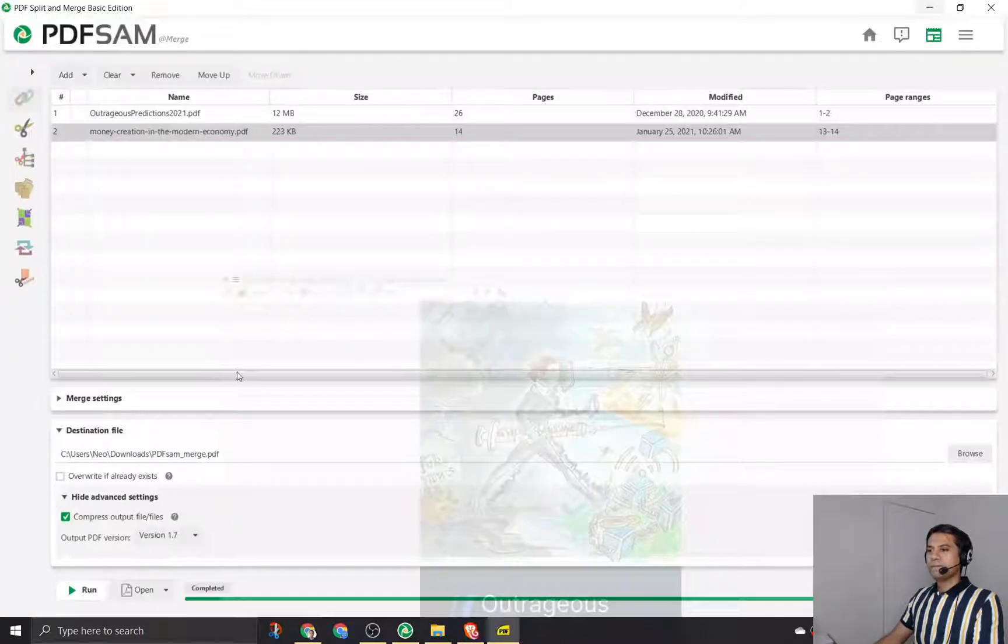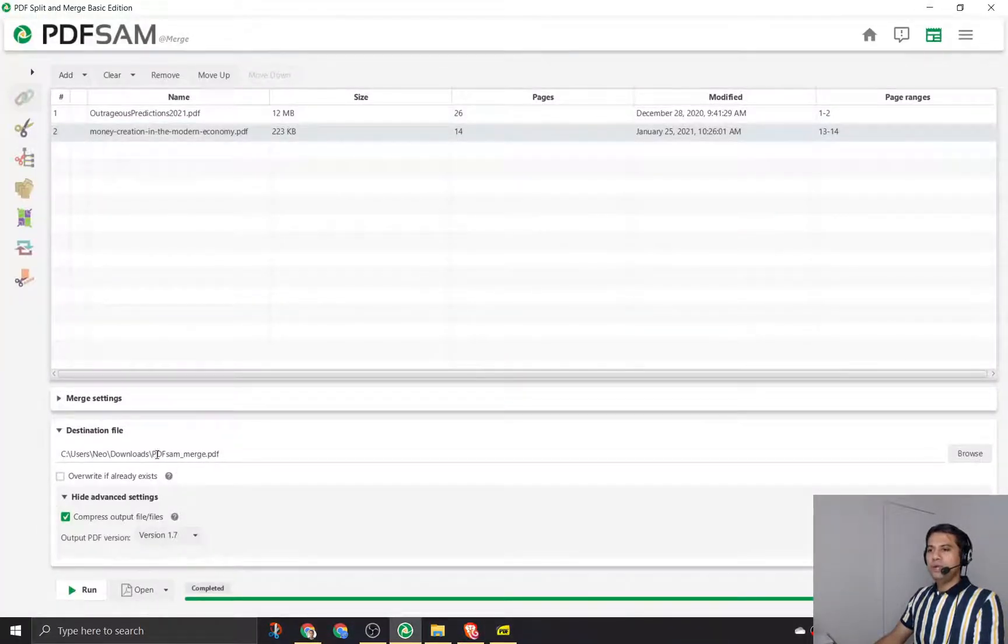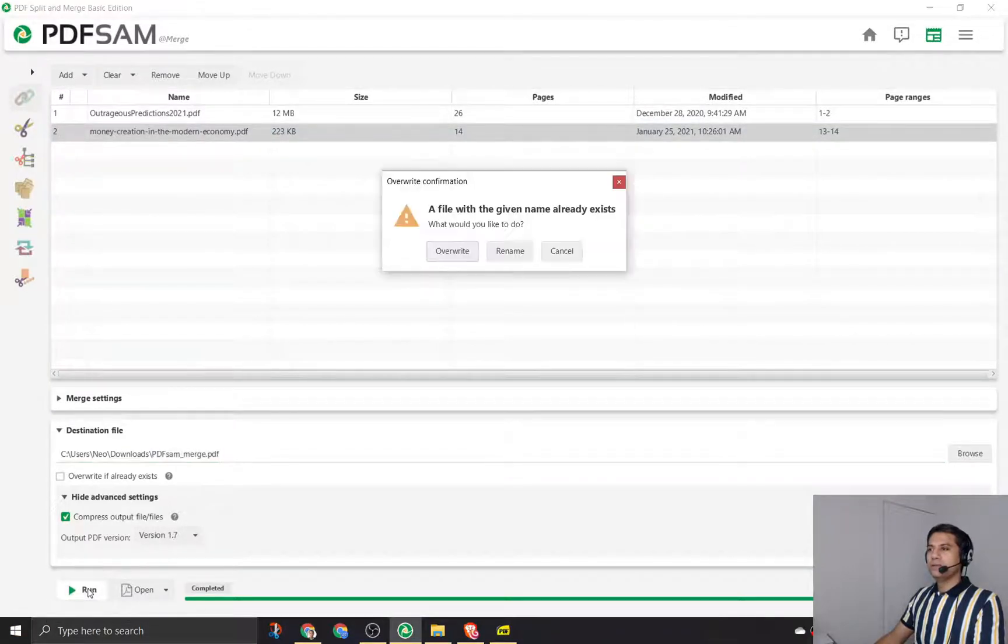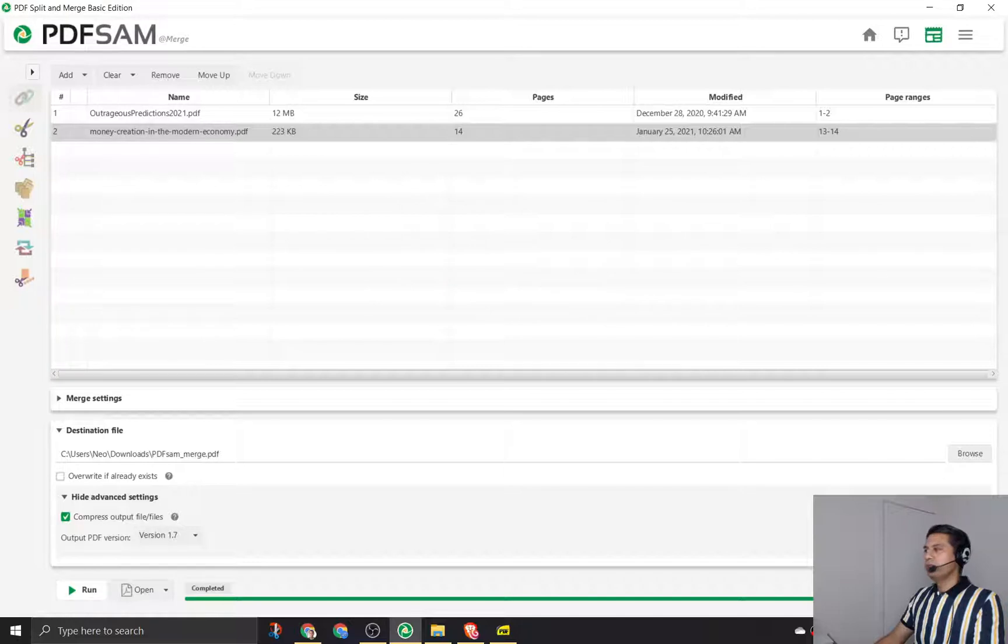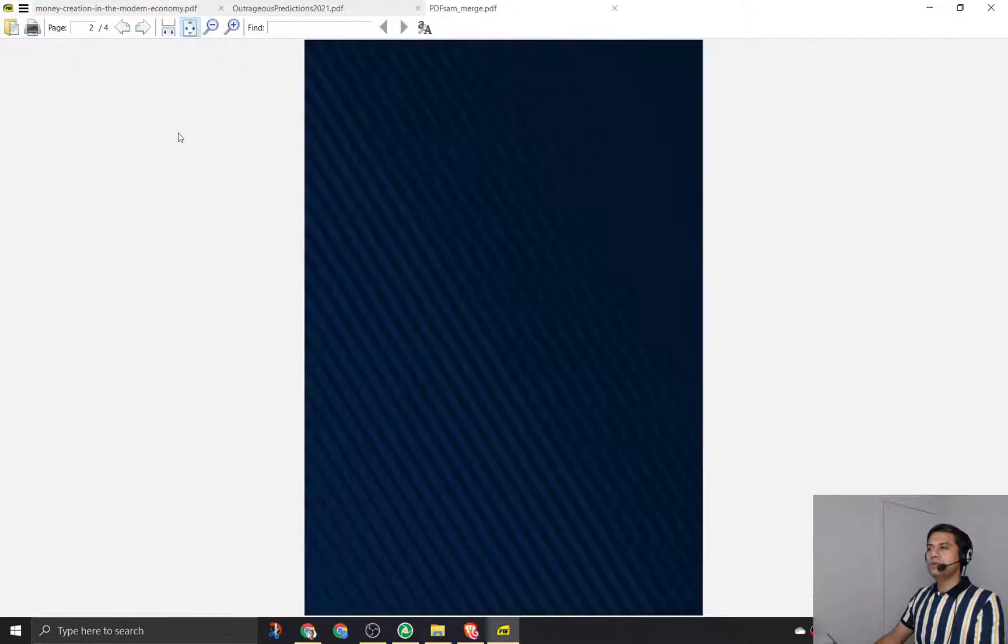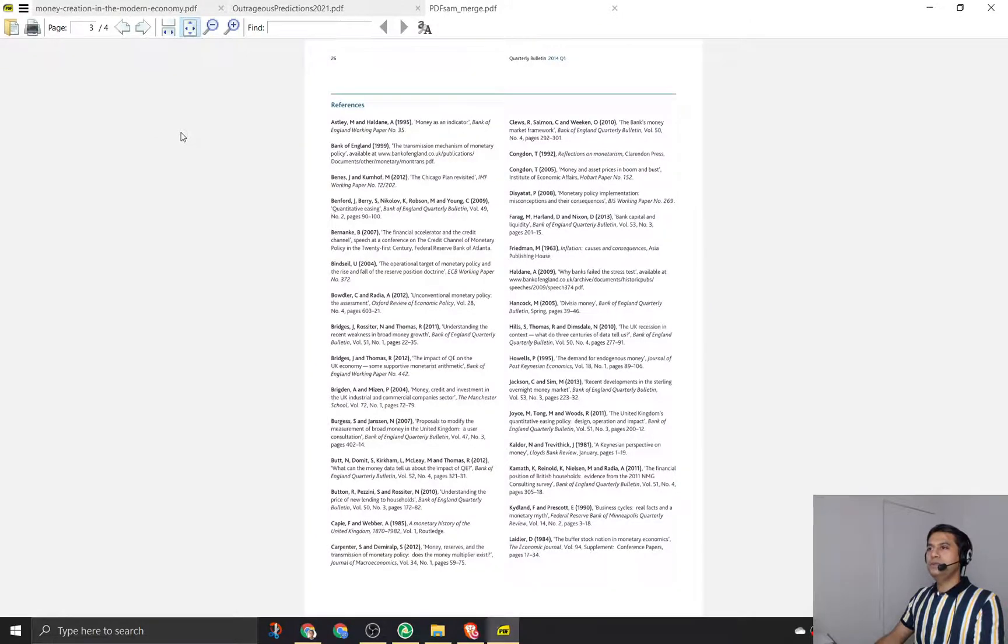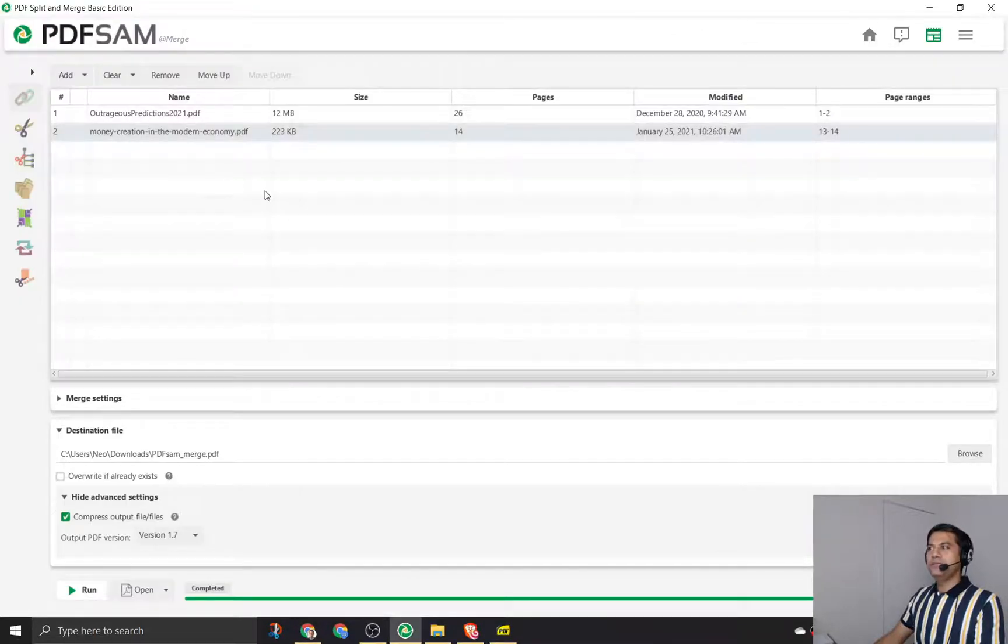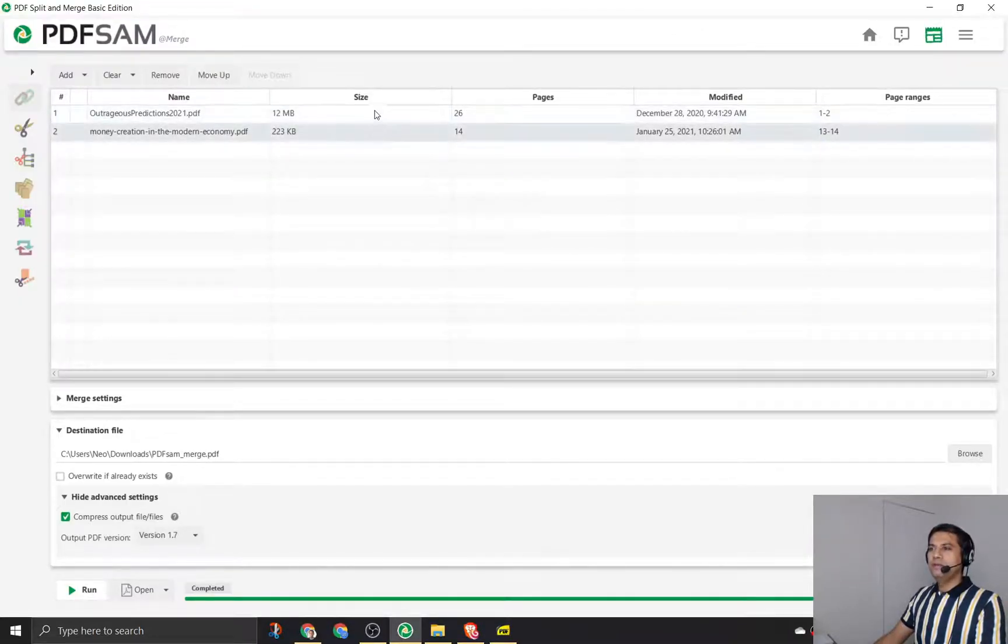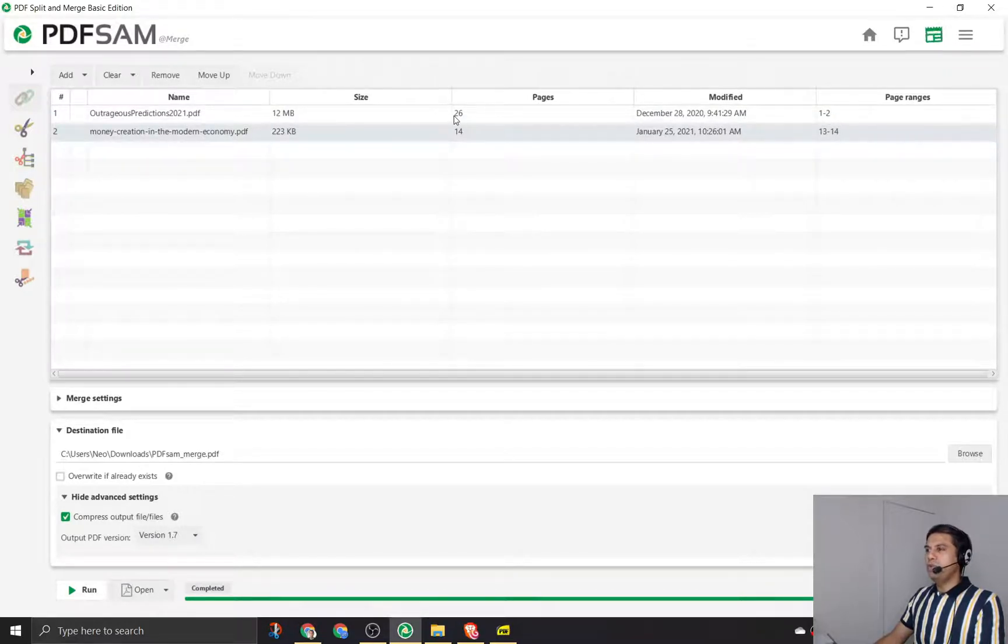I will close this PDF and run this again. It will basically override the original file if I don't change the file name here. It asked me: a file with the given name already exists, do you want to override it? I say yes. It's created it and then I open it, and this one has just four pages - first two from the first PDF and the last two from the second PDF.